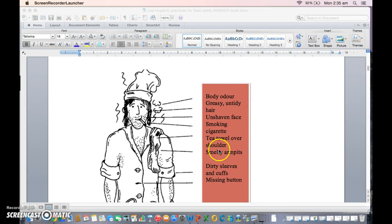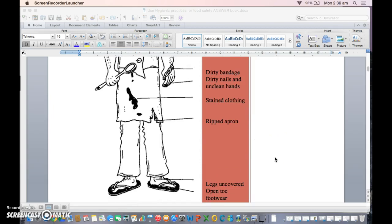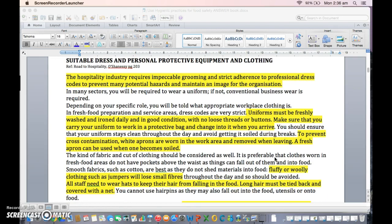There's that chef image — you might remember all the things that are wrong with him. He's got all the negative personal hygiene things on there, so that can give you a recap on what not to do, which is fantastic.